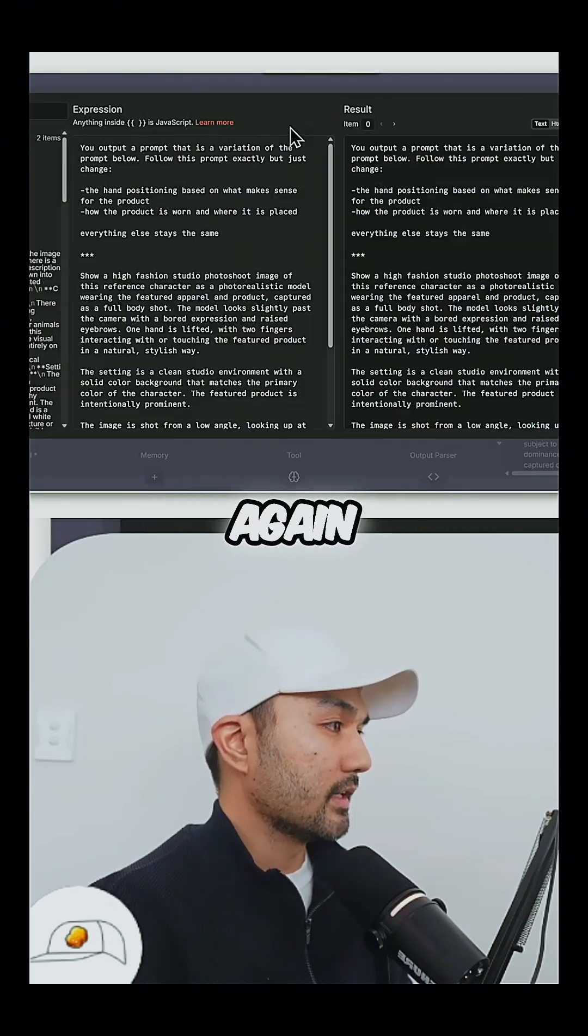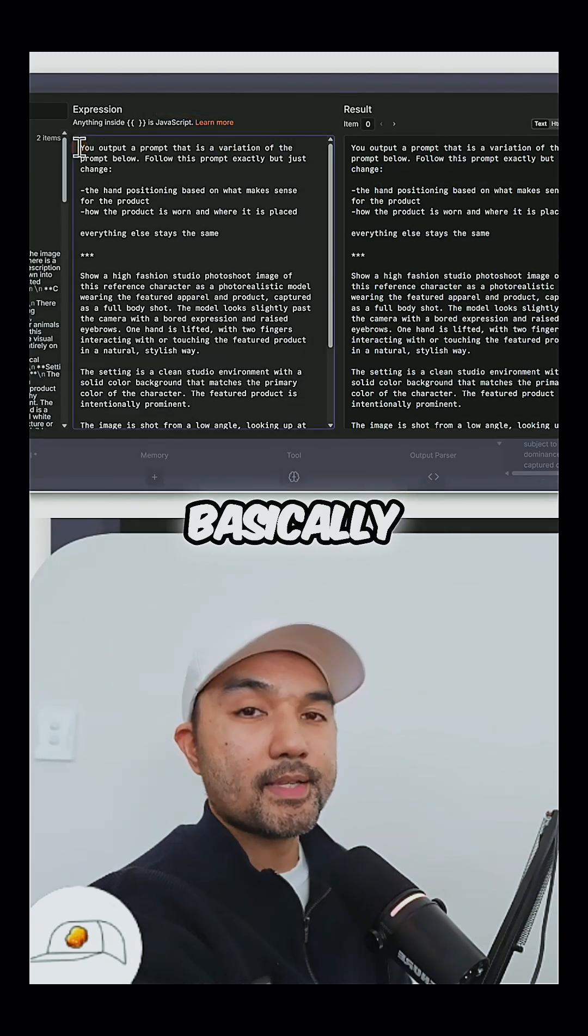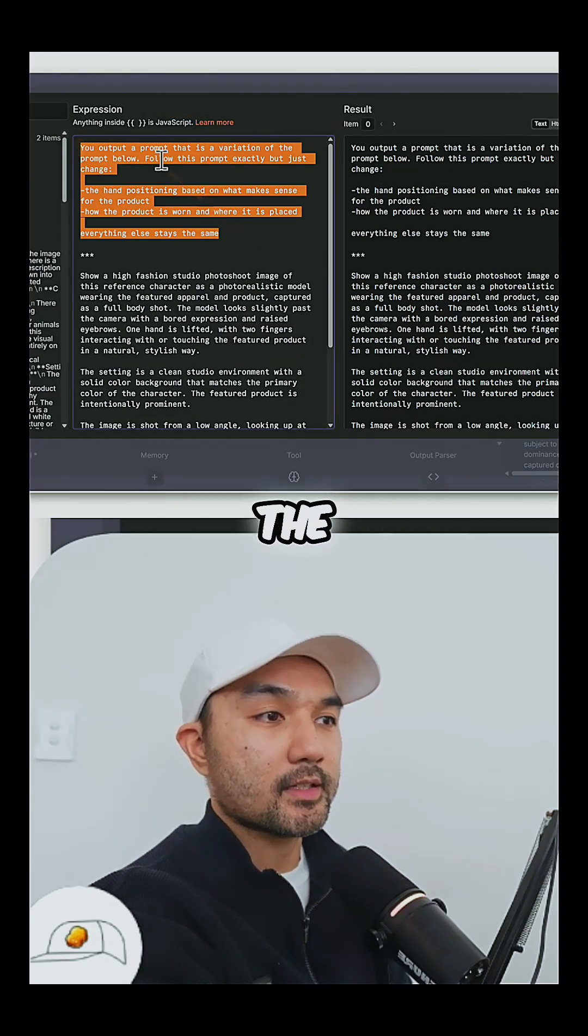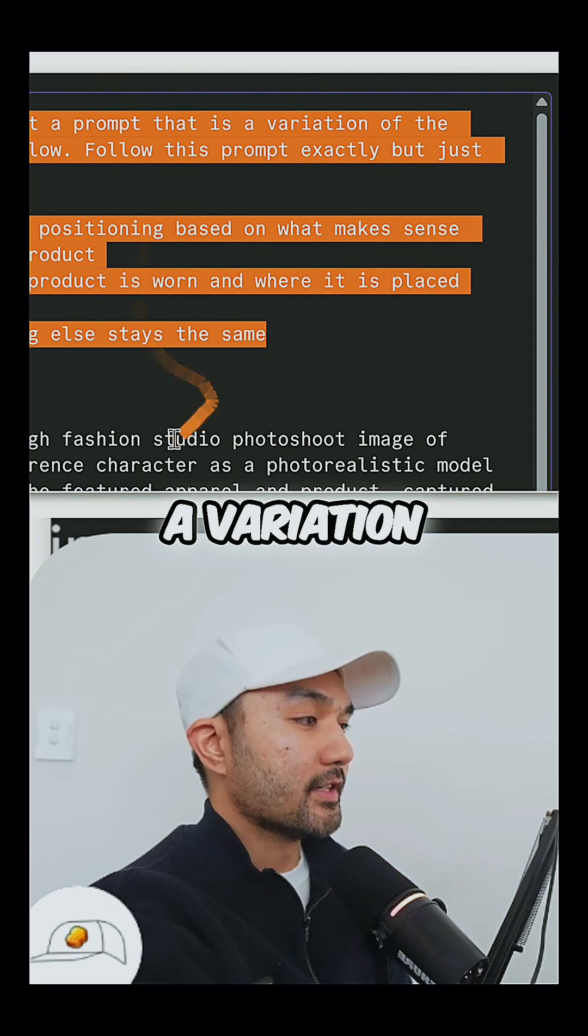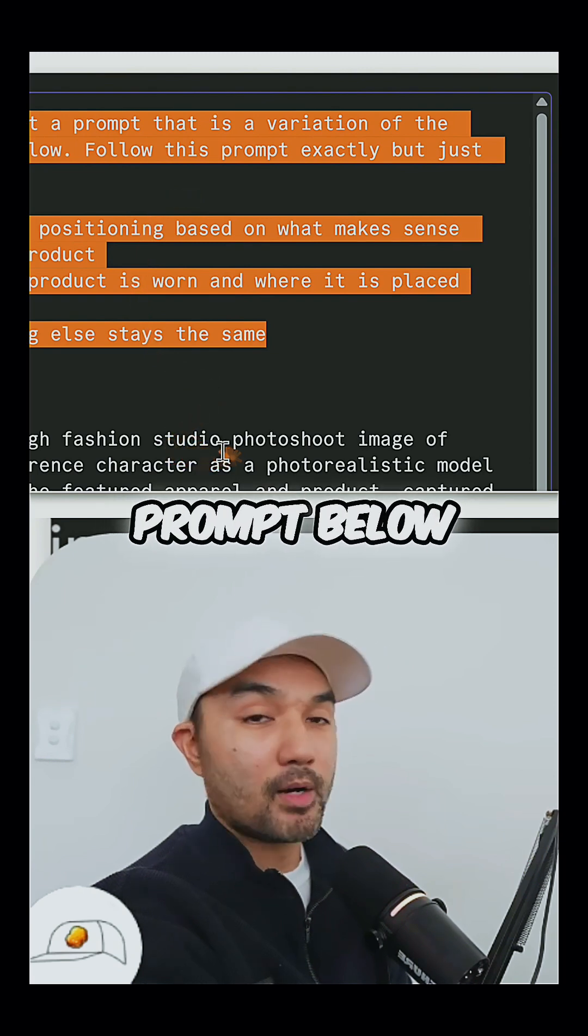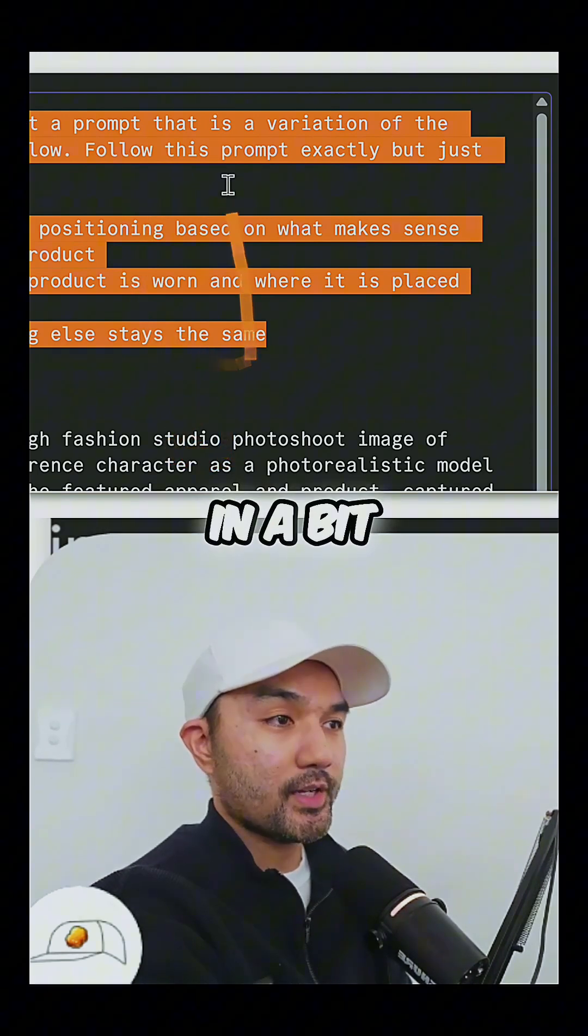So if I open this and again zoom it out, what I basically instructed it here at the top is to output a prompt that is a variation of the master prompt below, which I'll go through in a bit.